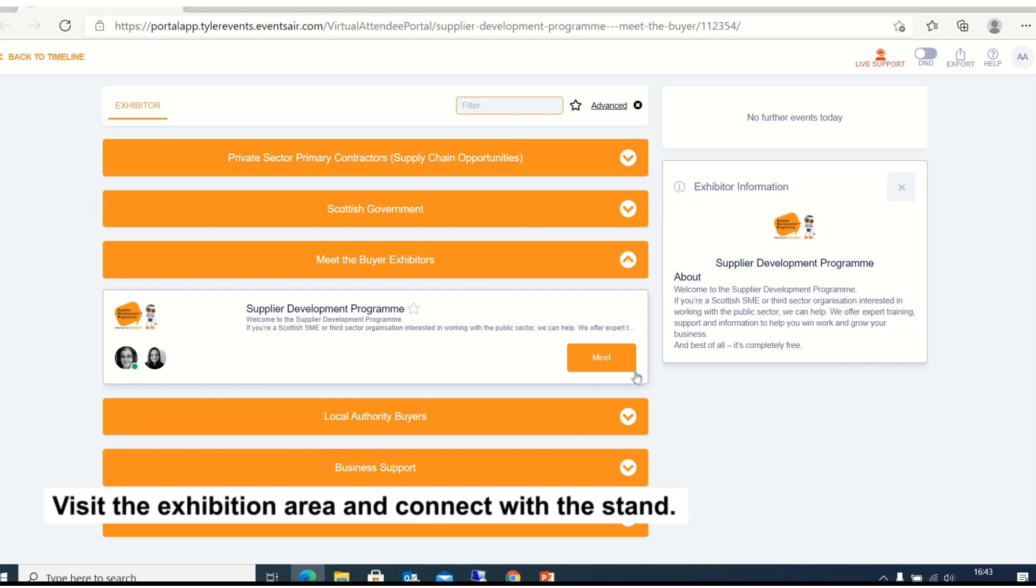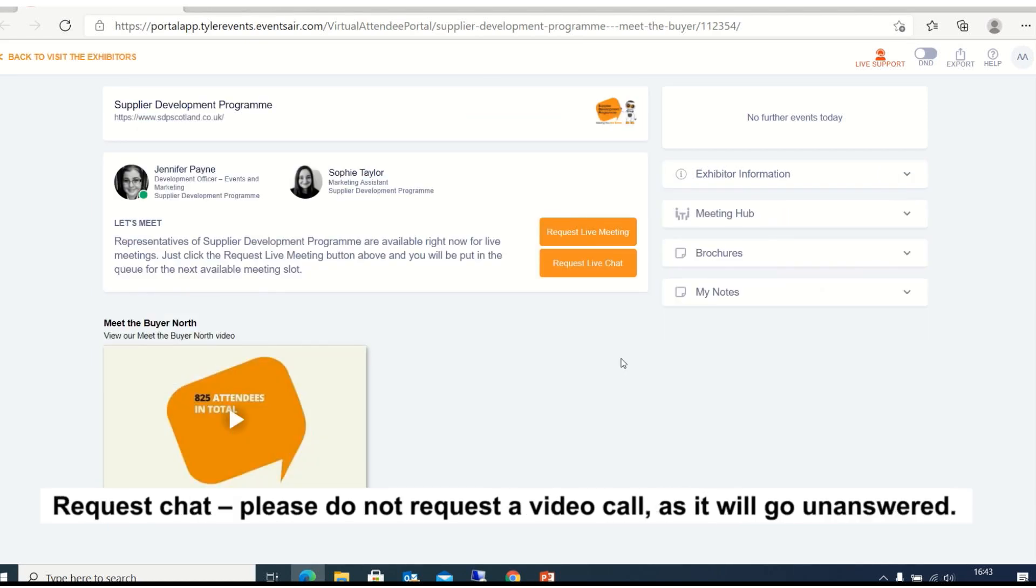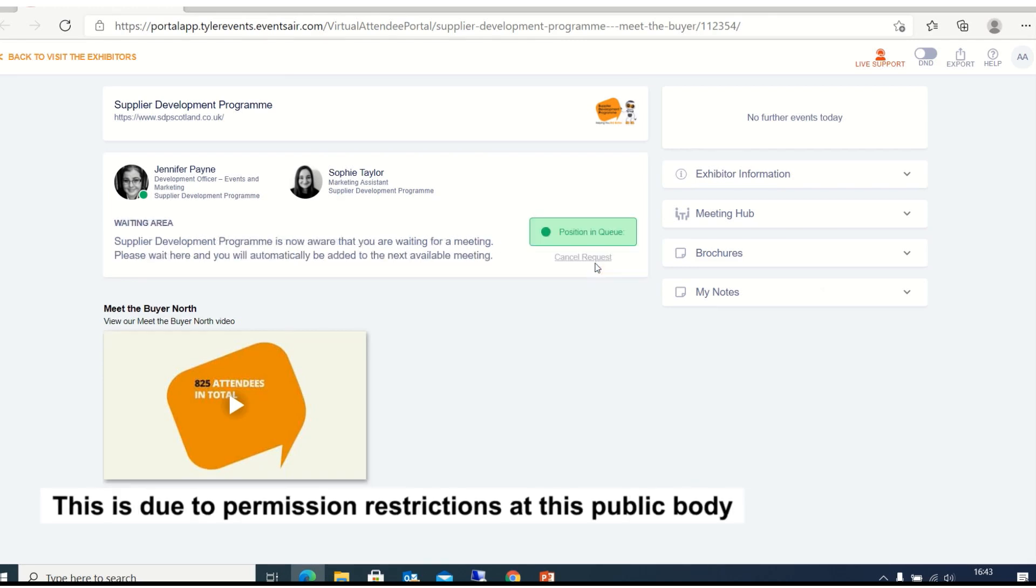Visit the exhibition area and connect with the stand. Request chat. Please do not request a video call as it will go unanswered. This is due to permission restrictions at this public body.